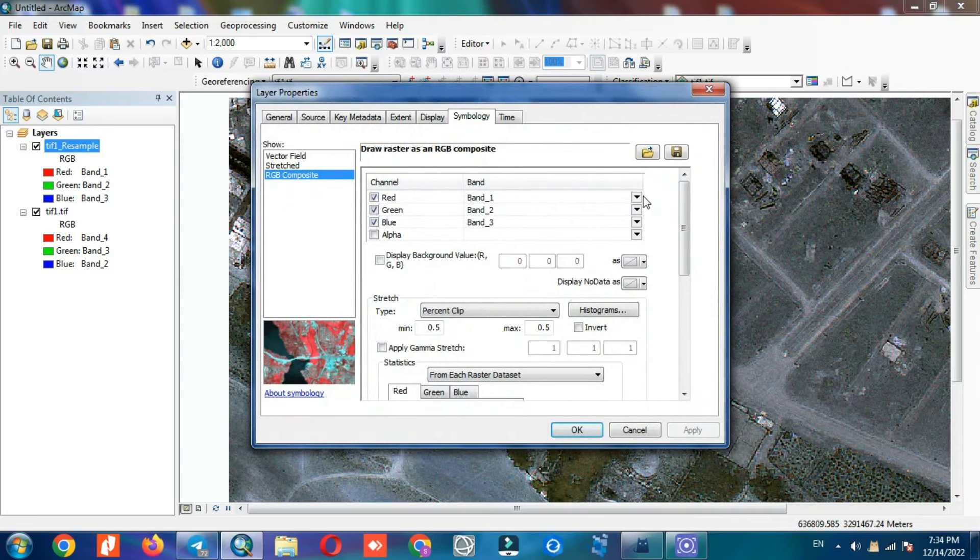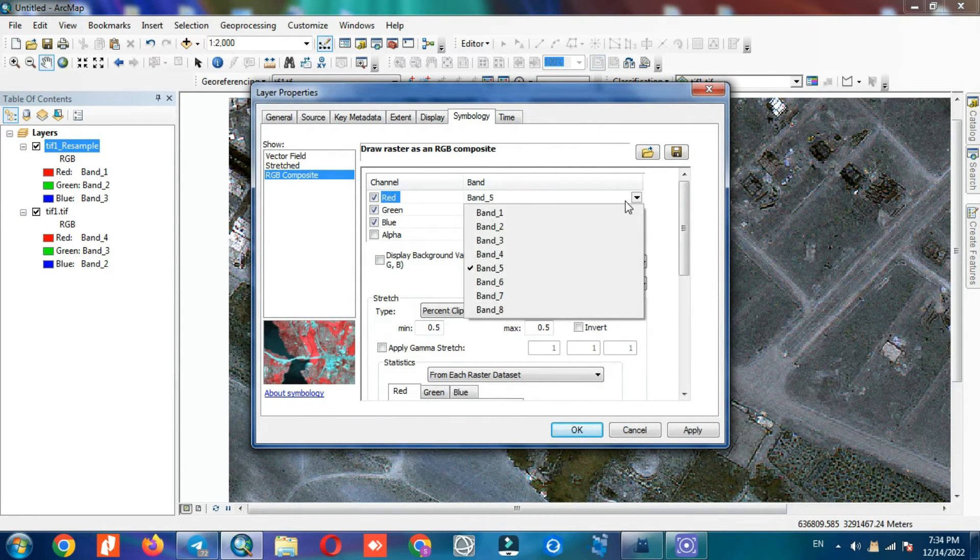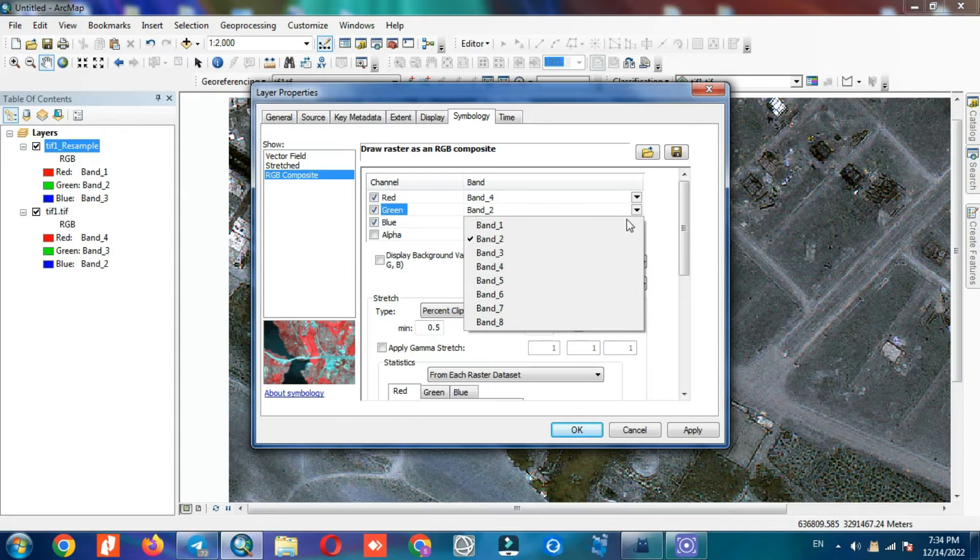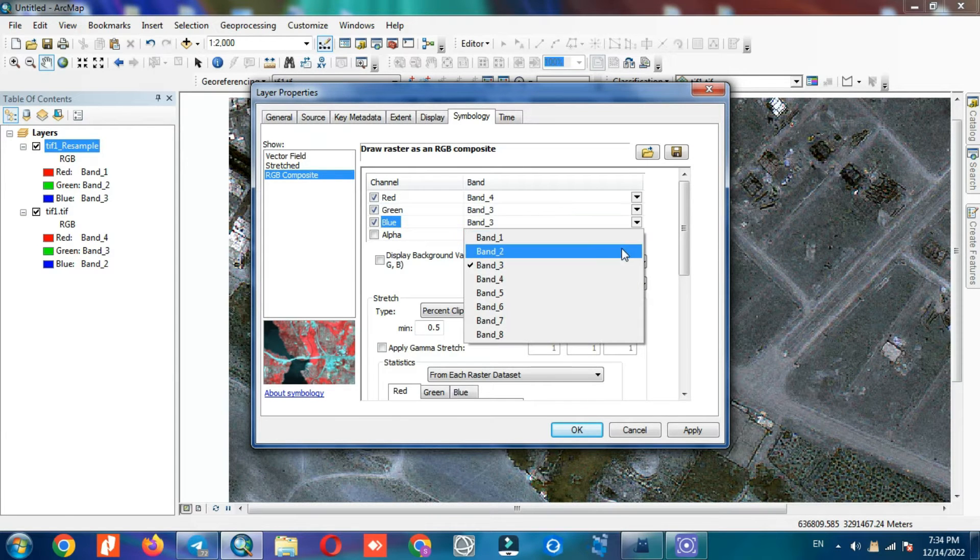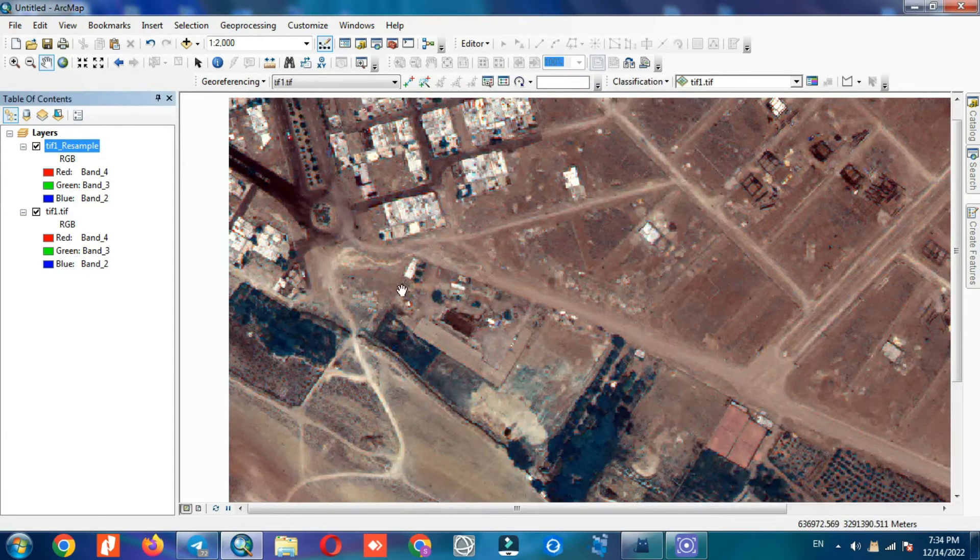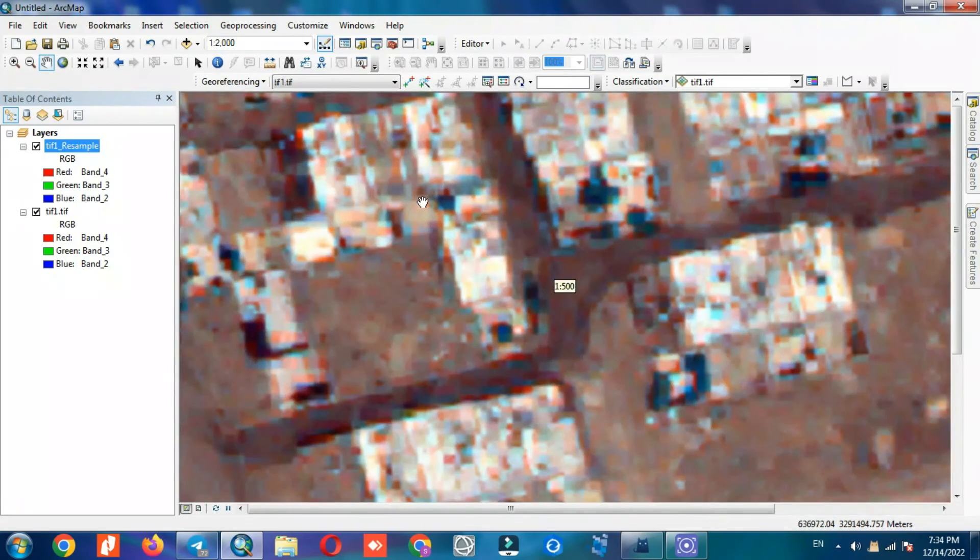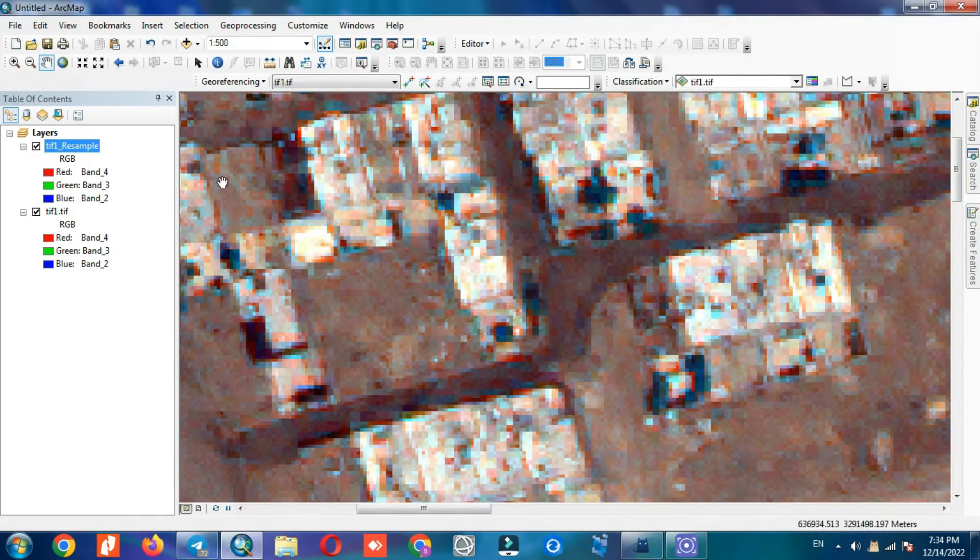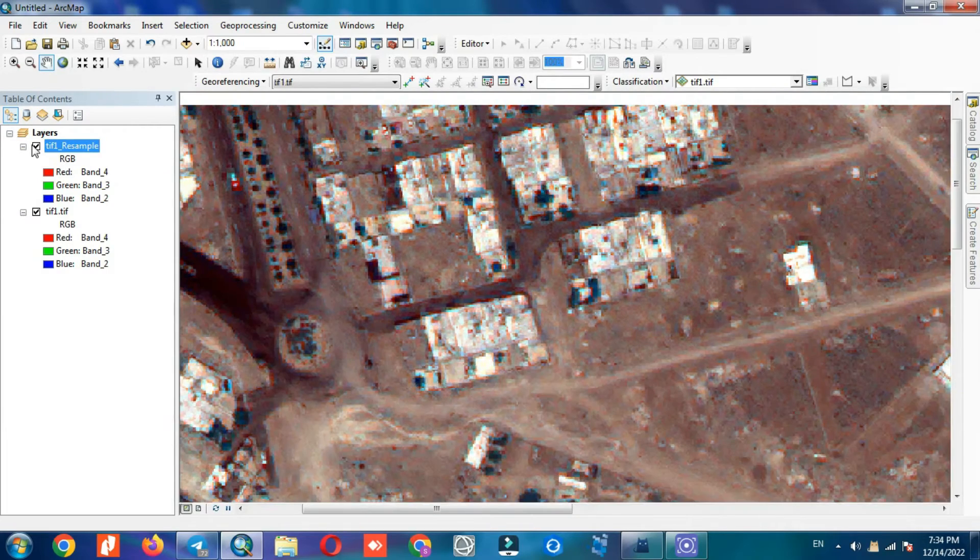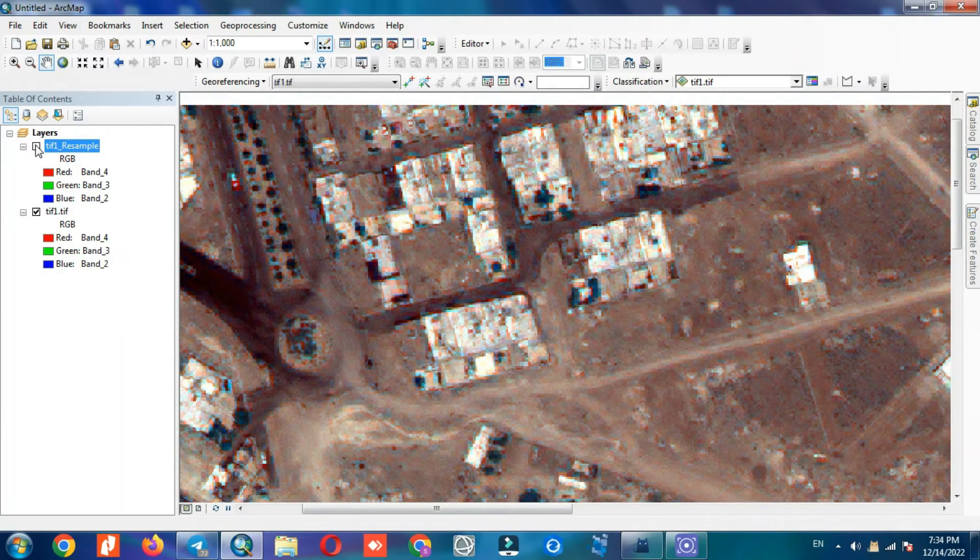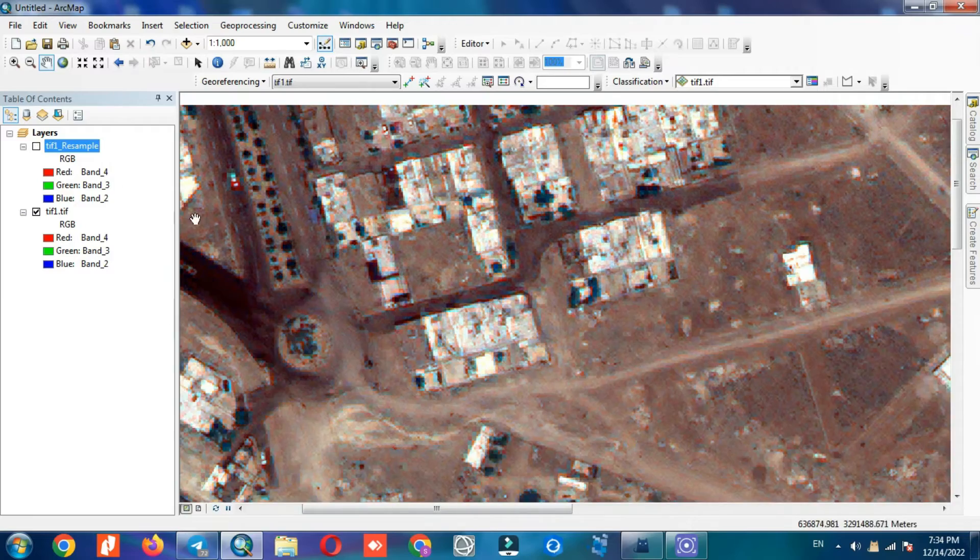For better display, we set a color combination. As you can see, the pixels are resized.